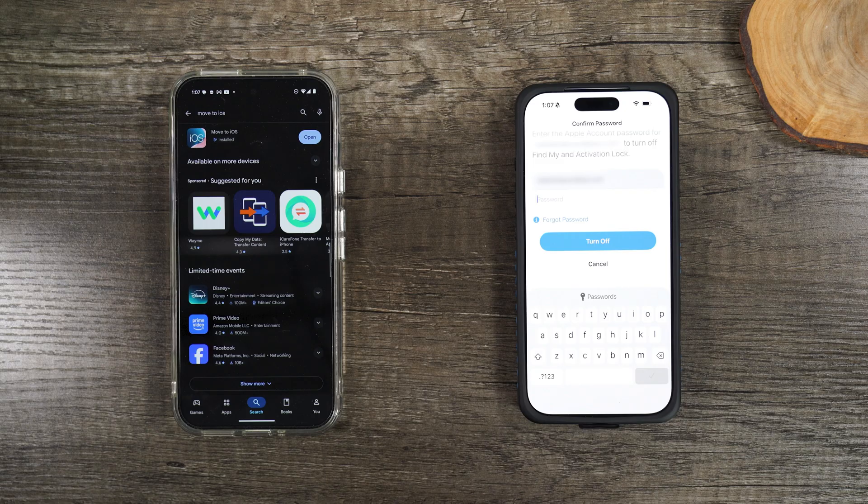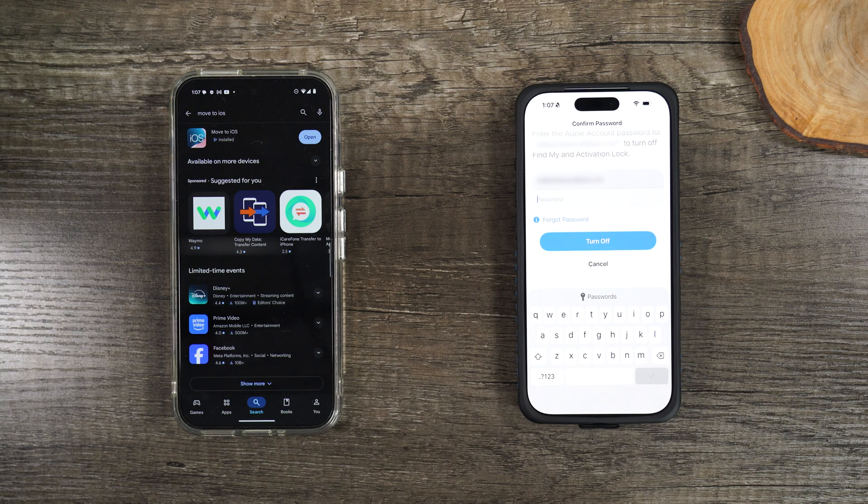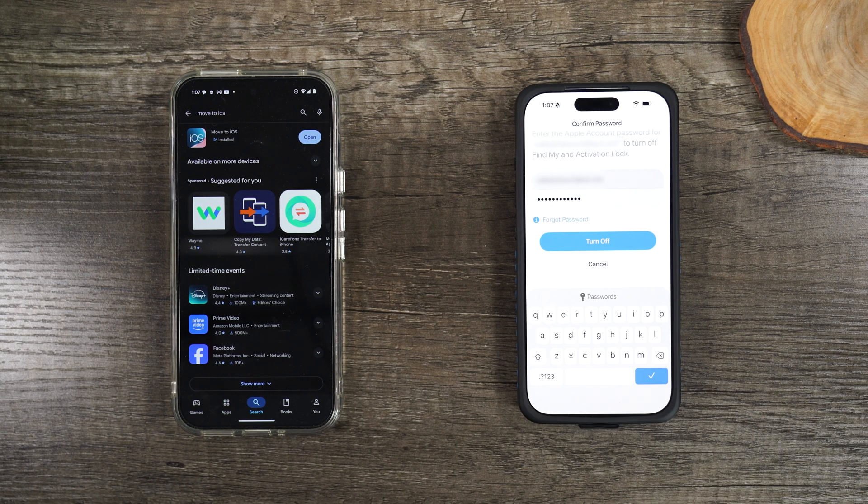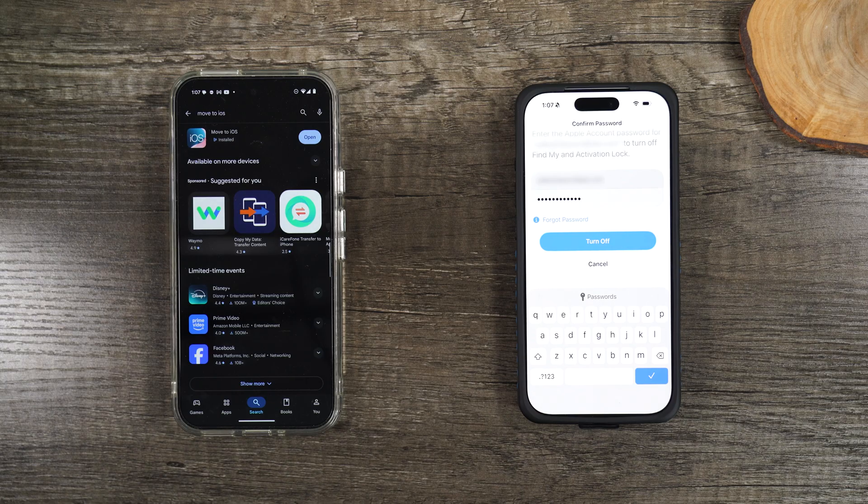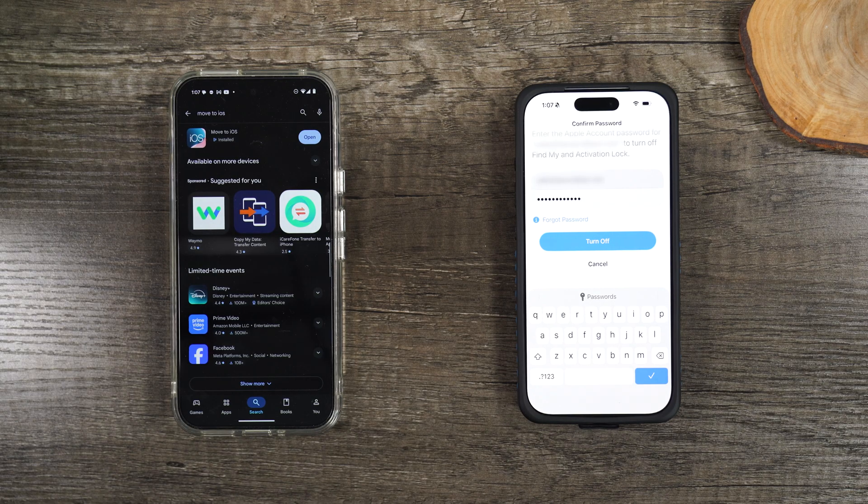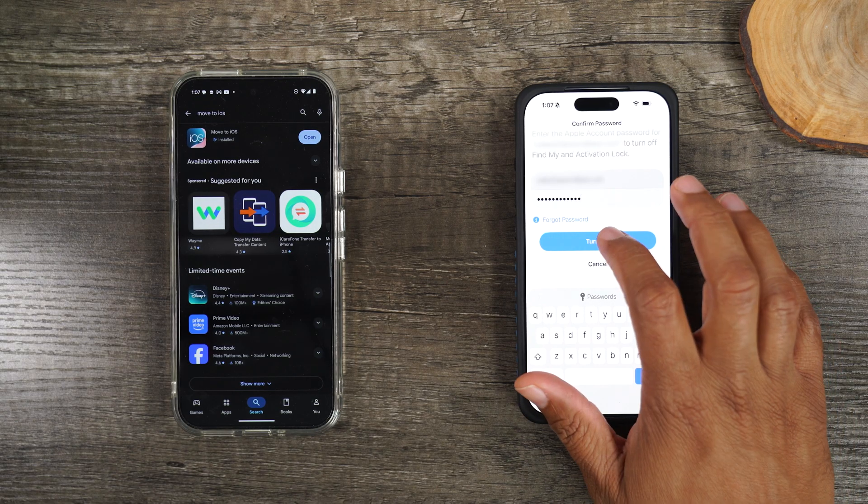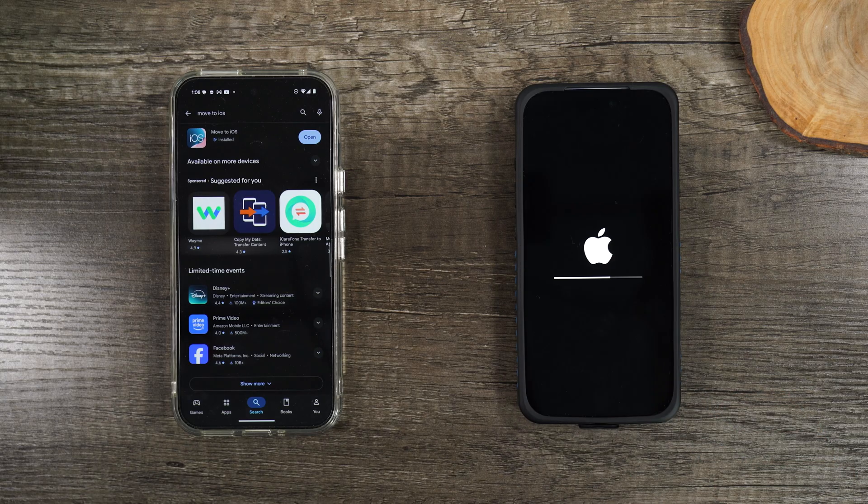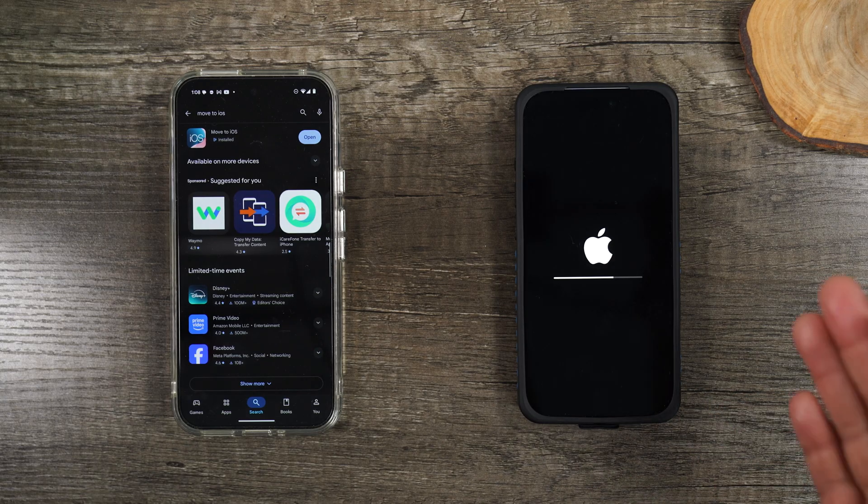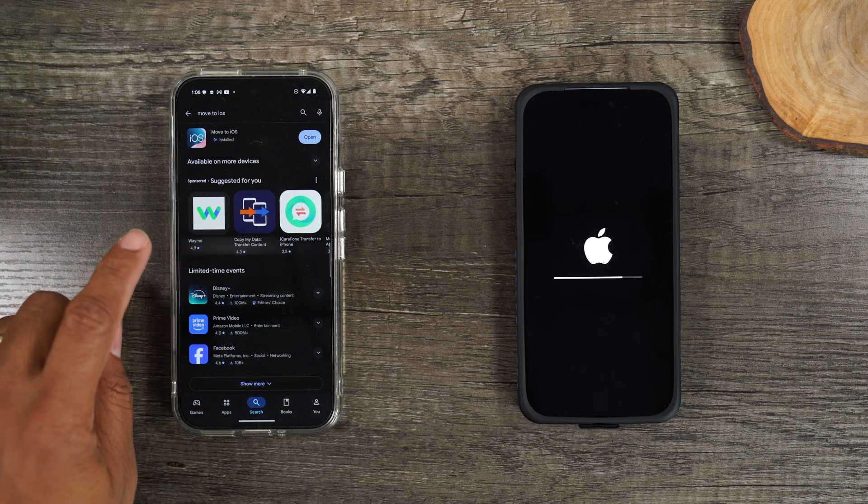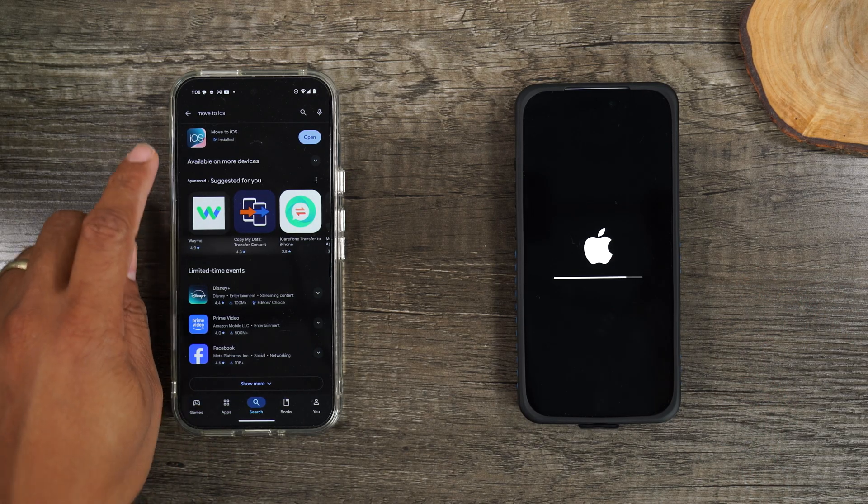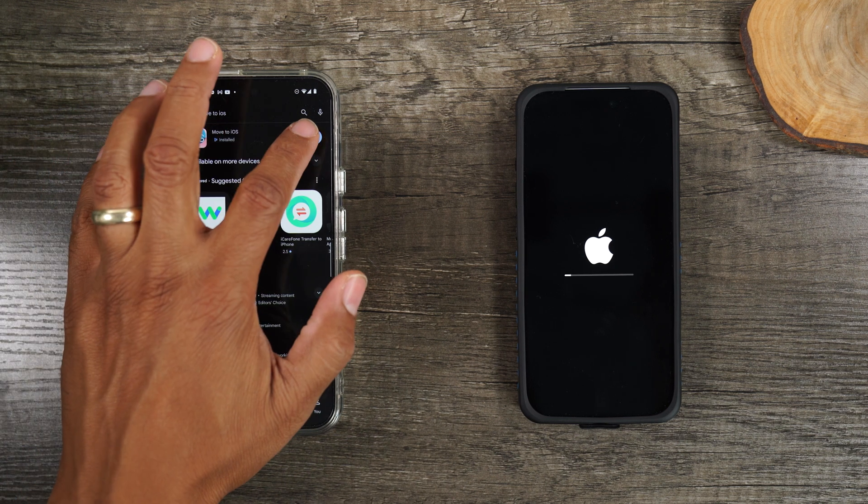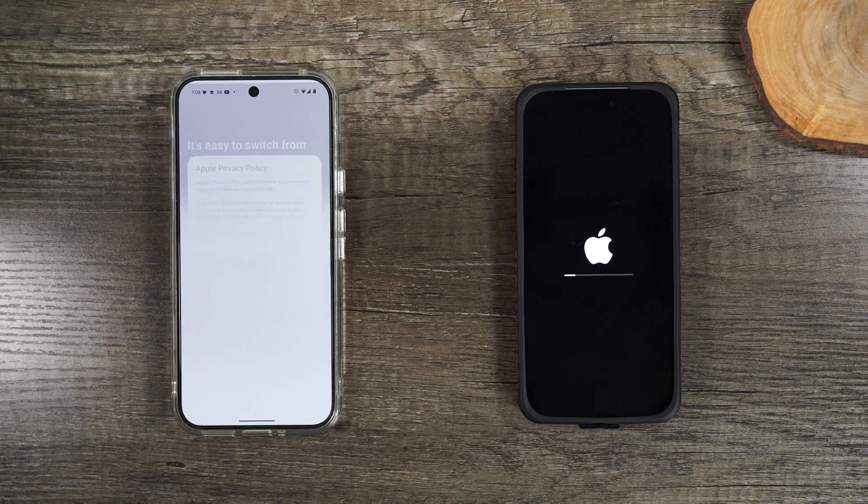As you can see, we're just about done with the factory reset on this side. It's asking for my pin code one more time because it's going to remove the find my iPhone. I'm going to go ahead and hit turn off. And there we go. Now it is finalizing the factory reset. On this side, I can see it has downloaded the move to iOS app. We're going to hit open.